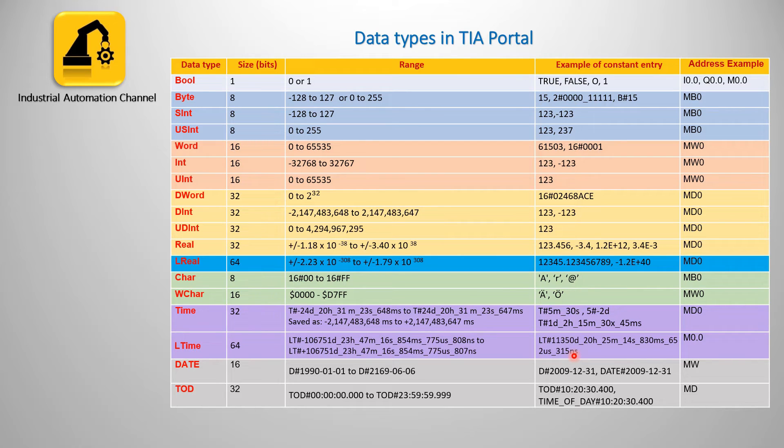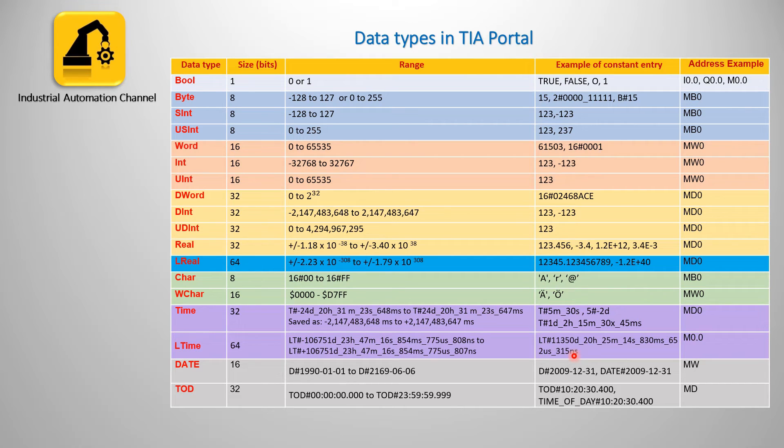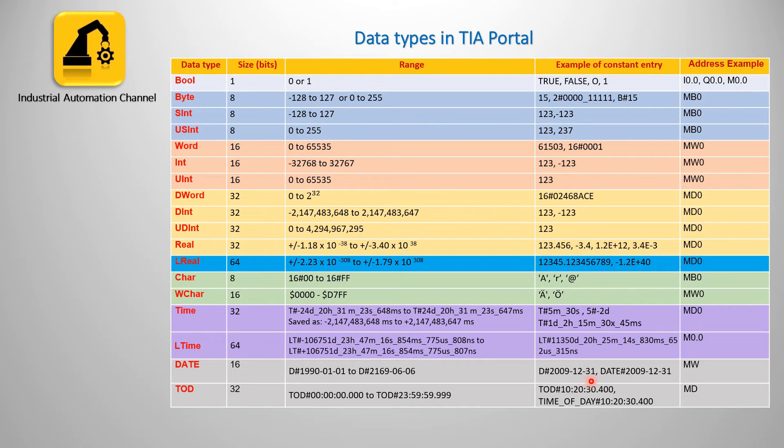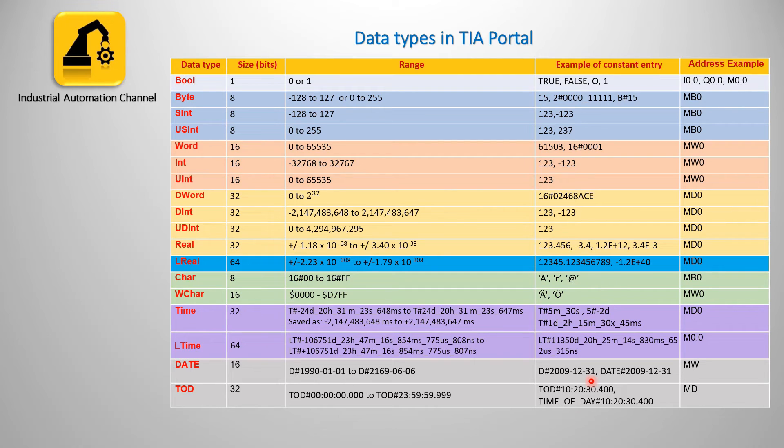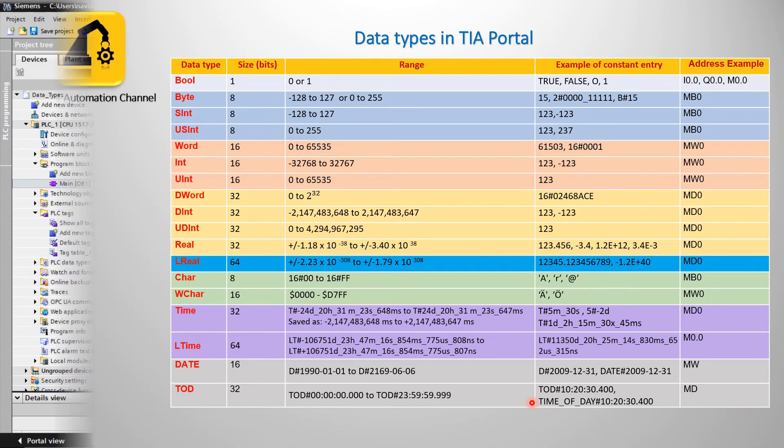The next is the date data type. It saves the date as an unsigned integer. The representation contains the year, months and the day. Data type TOD or time of the day occupies a double word and stores the number of milliseconds since the beginning of the day as an unsigned integer.